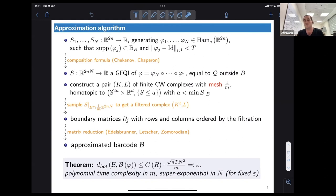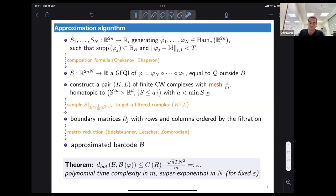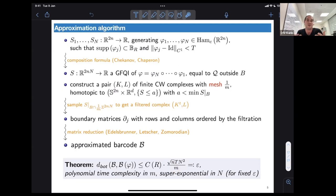The last step uses a tool called matrix reduction from topological data analysis, introduced by Edelsbrunner, Letscher, and Zomorodian, which recovers the barcode from the boundary matrices via elementary column operations — finding a different basis for the homology so we can see when a class is born and when it dies. The theorem states that the bottleneck distance between the barcode from this algorithm and the generating function barcode of phi is bounded by a constant depending on the support radius, dimension, number of functions n, the C^1-distance T, and the mesh parameter. As the mesh parameter goes to infinity, the bottleneck distance goes to zero. This algorithm has asymptotically polynomial time complexity in m, but super-exponential complexity if we fix a certain error and increase the number of composed diffeomorphisms.